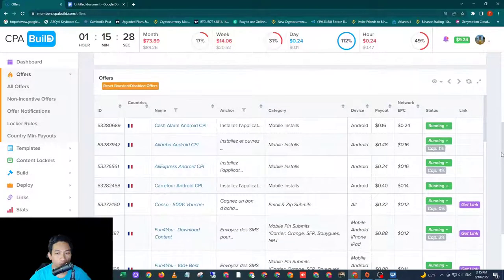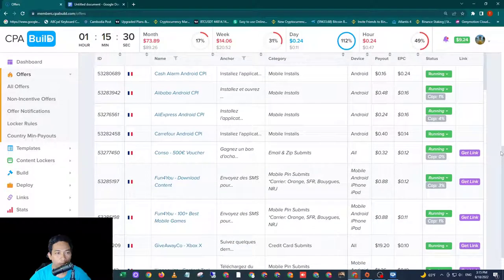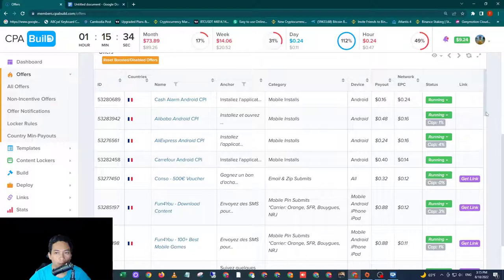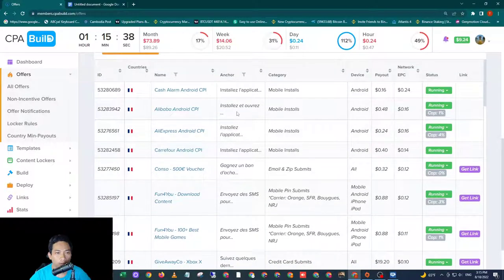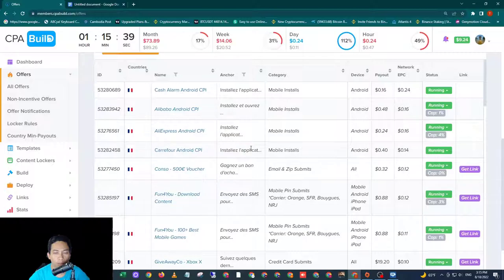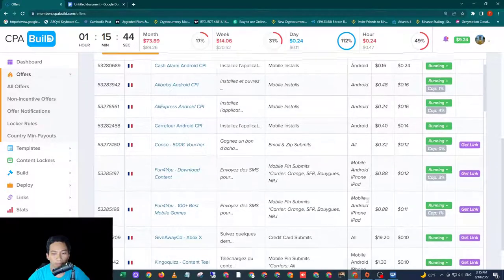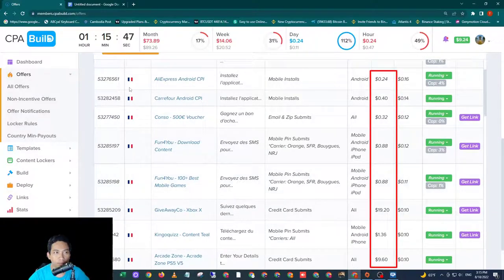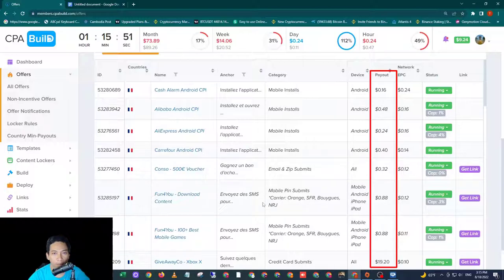You scroll down, you will see all the offers that are being promoted to France. So let's look for the offers that are the most expensive. All these offers are being promoted to France.